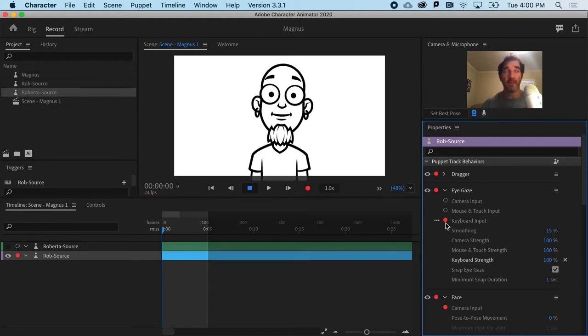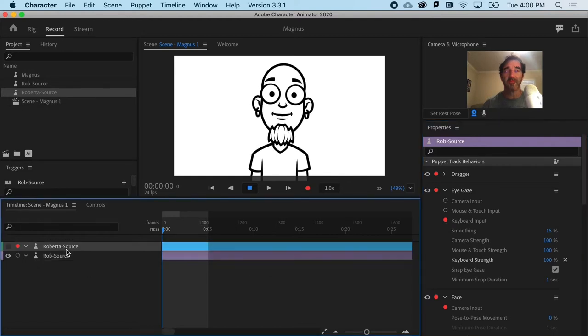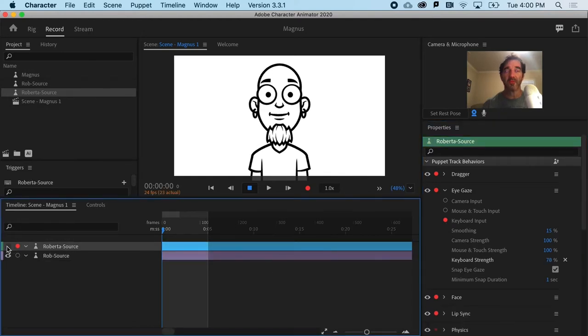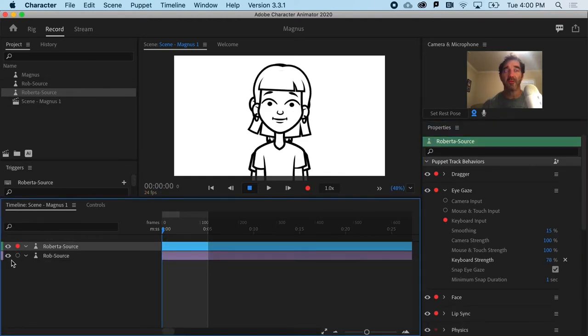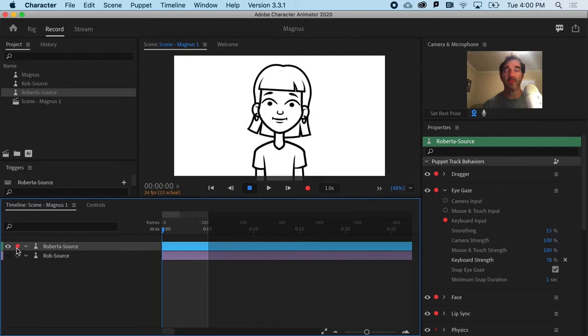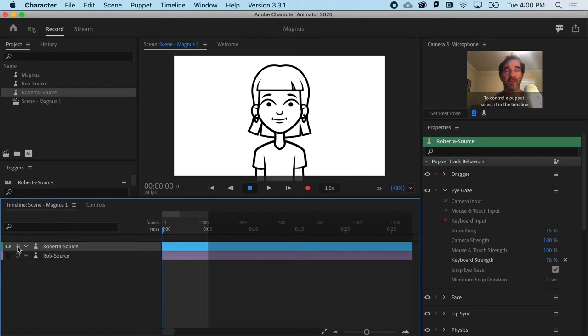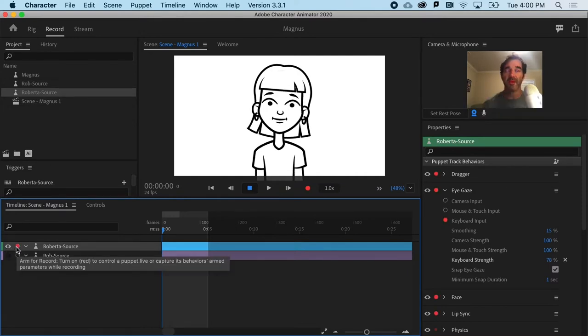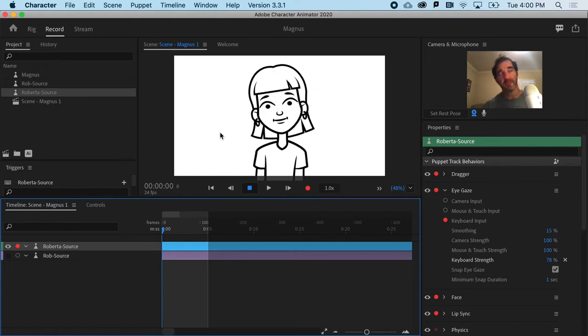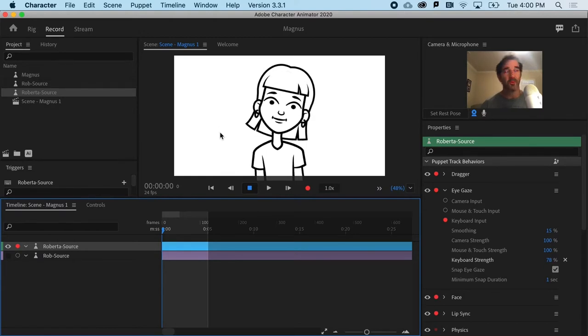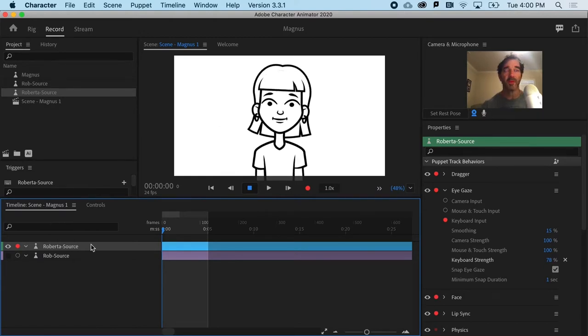However, oftentimes a puppet, if I switch to Roberta here, so let's turn the visibility on for her, turn the visibility off for Rob. I've also got her armed for record. If I don't have that, she's not going to move. So I've got to be able to see her and have her ready to be recorded.